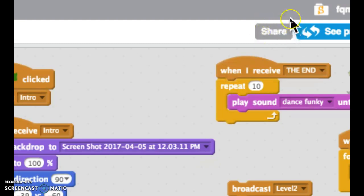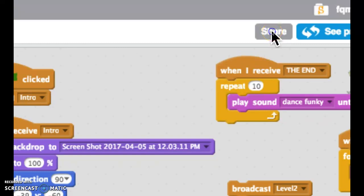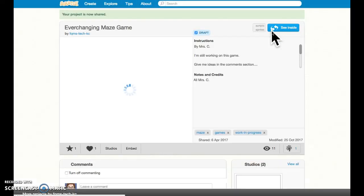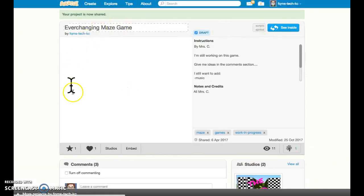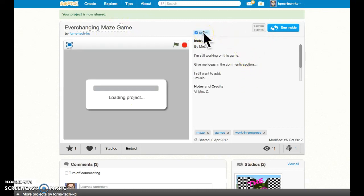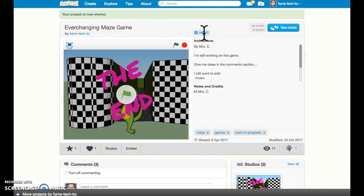If your share button does not have an exclamation point, you should be good to go. So I'm going to go ahead and hit the share button. Now this is a public game and other people will be able to access it, including my partners.